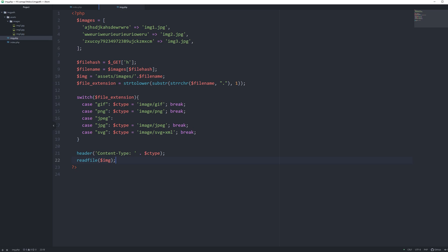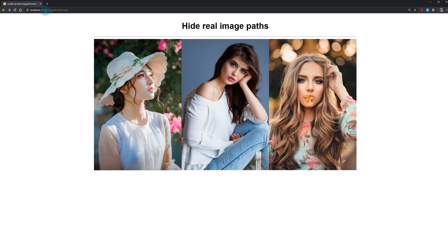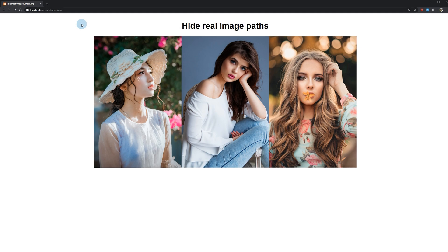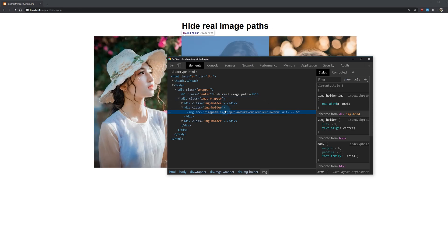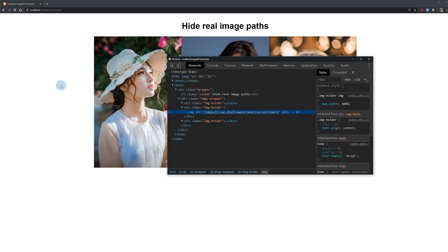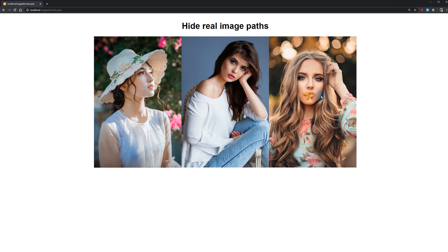That's it for our img.php file. Let's check what we've got by navigating to our project at localhost/image-path/index.php. Here you go — as you can see, if you inspect the image, you don't get the real path or the real file name that we are loading. Hope you enjoyed this tutorial — thank you for your time and see you in the next video.